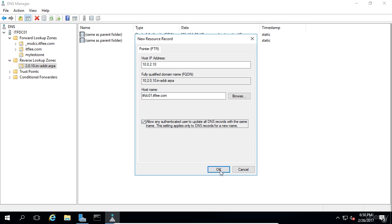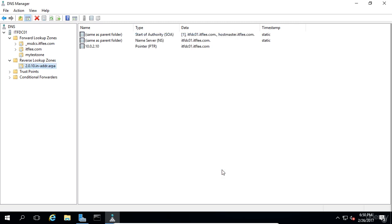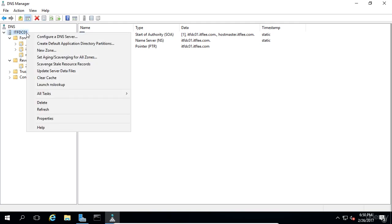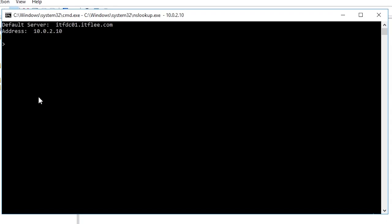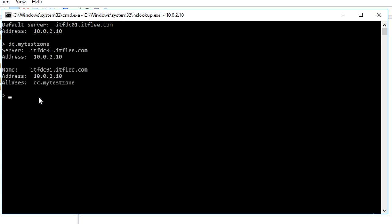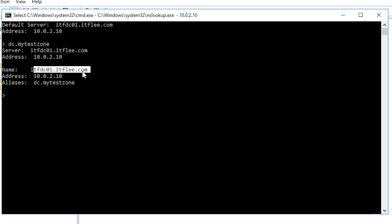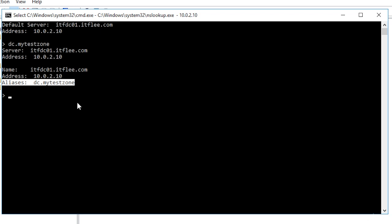Now let's complete a forward lookup by searching our newly created resource record in the my test zone. Right click on your DNS server which is itfdc01 in my case and select launch nslookup. The alias we created was called dc.mytestzone so that's what we want to search for. We can see that we found the FQDN itfdc01.itflea.com and it has the alias of dc.mytestzone.